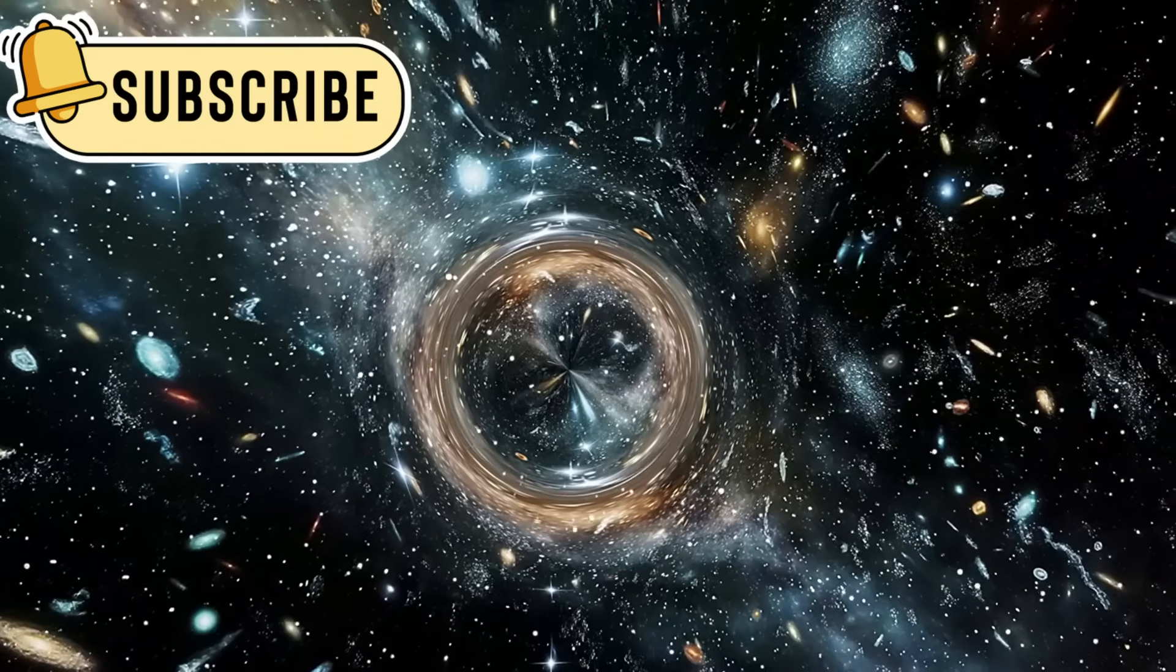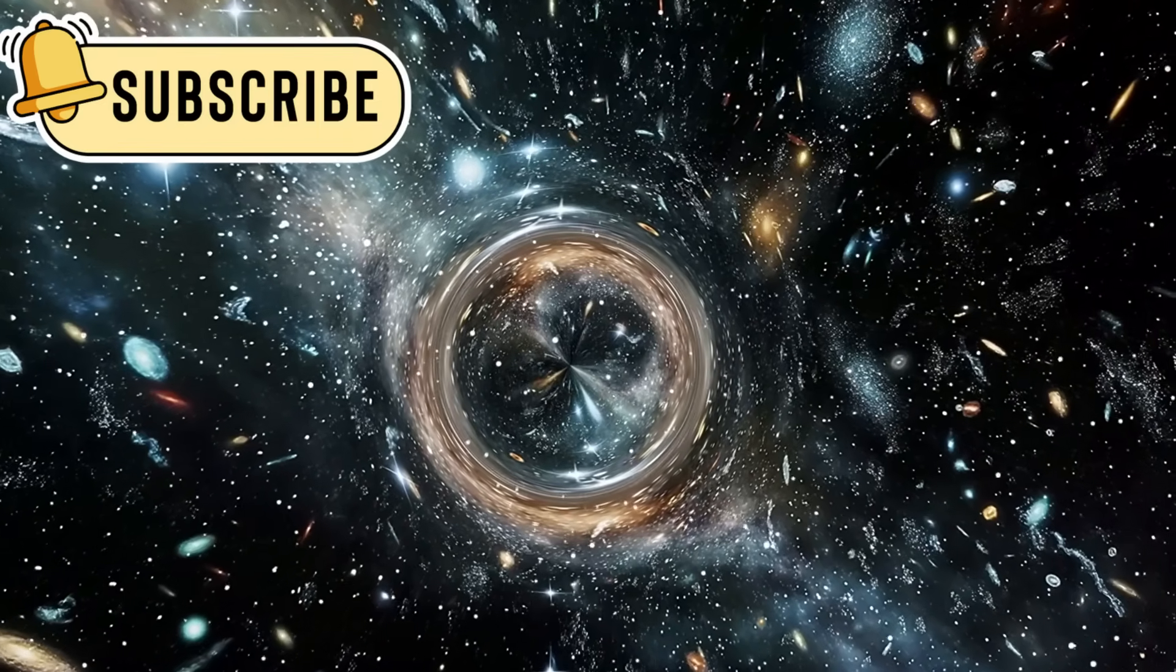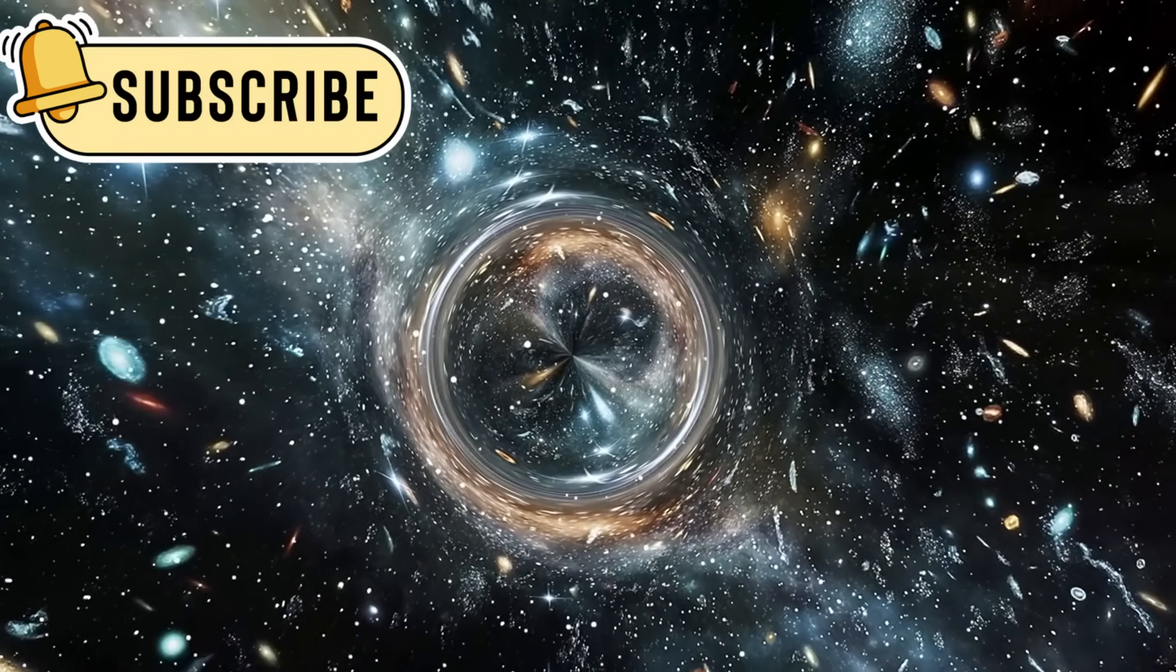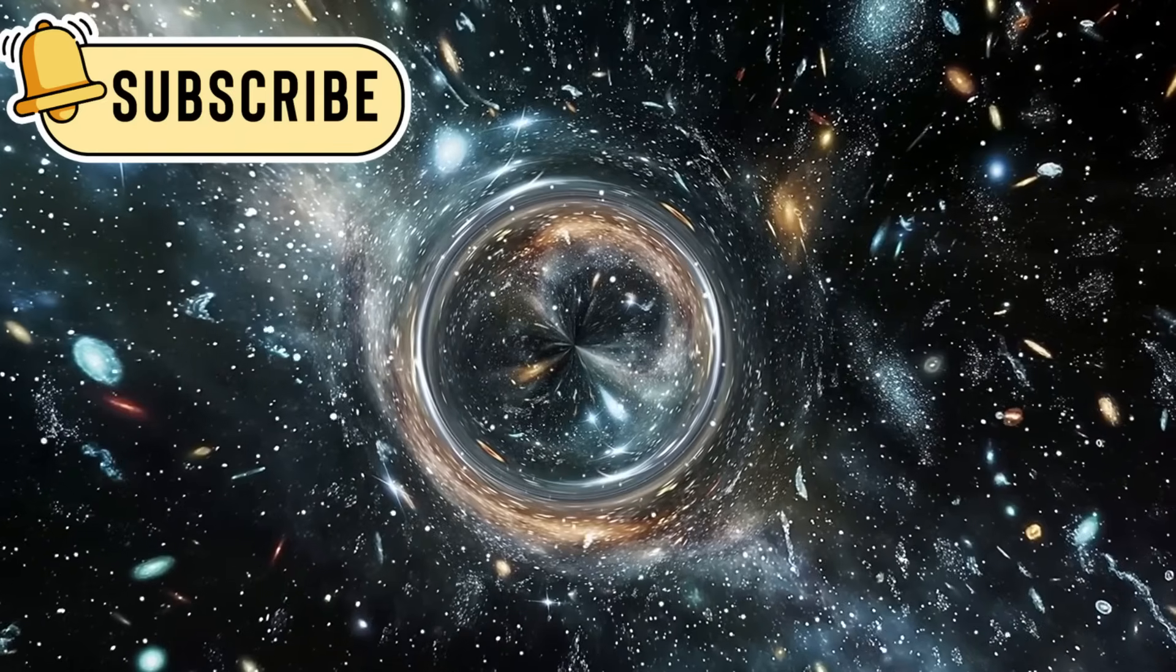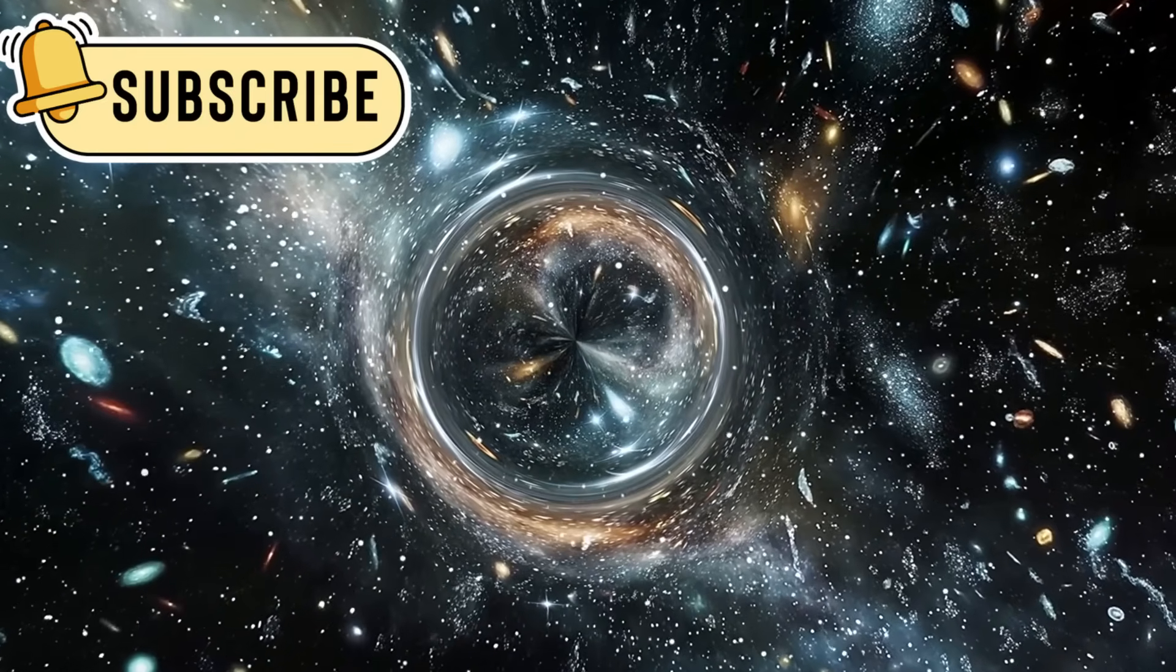Even more strangely, Webb saw galaxies arranged in perfect patterns, like petals spinning around a central point.